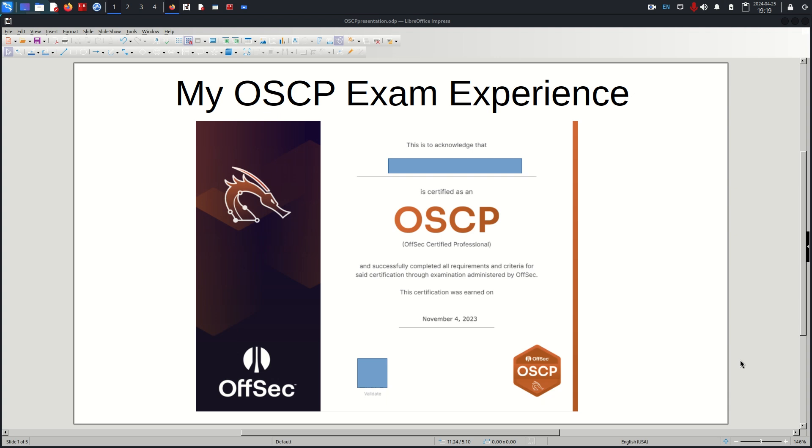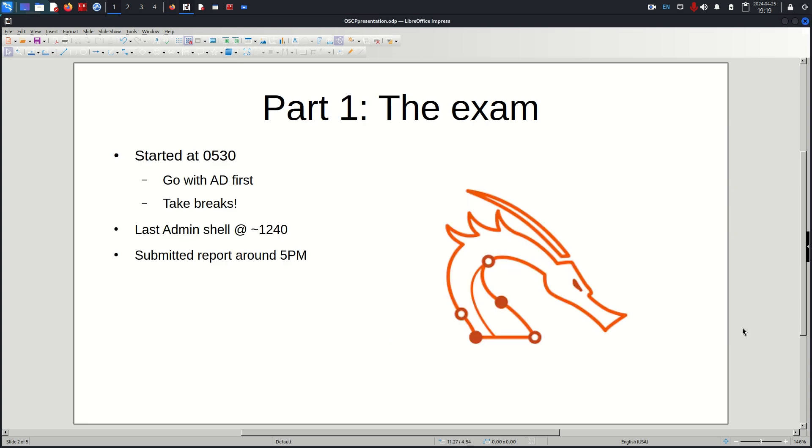Hello, today in this video I'll be doing a quick overview of my OSCP exam experience and talking through my studying methodology and some things I wish I knew before the exam or before I started studying. This is my certification, I took it on November 4th, so I've taken the newest iteration from OffSec of their OSCP exam.